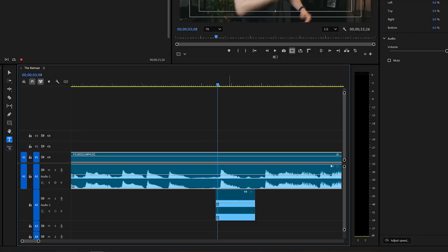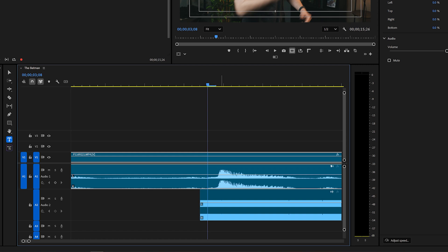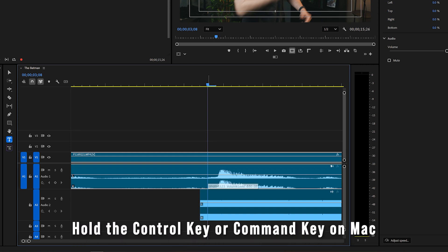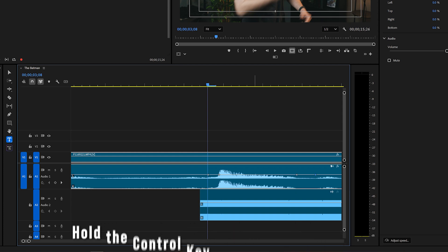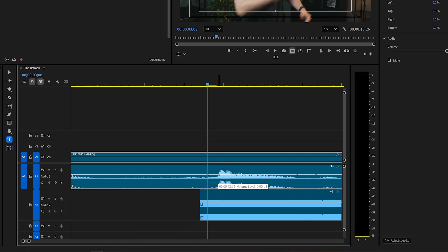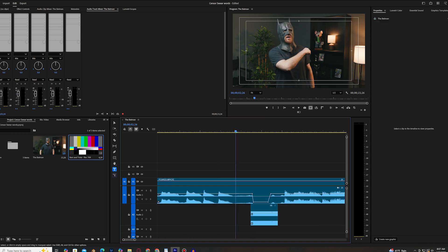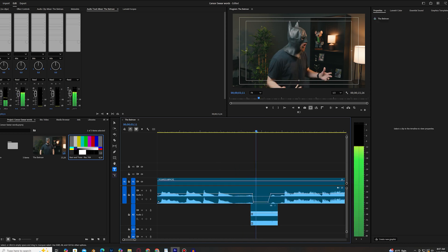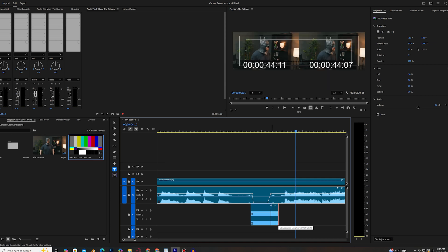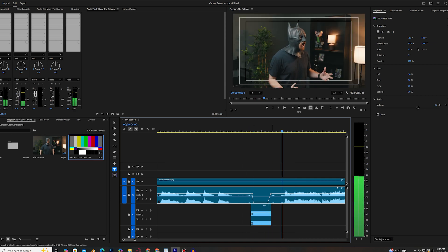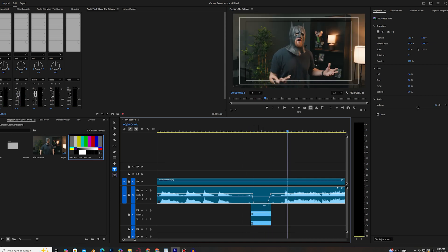What we'll do is we'll go to the curse word and create a keyframe. We can hold control and click to create some keyframes. Now, if you do want to hear some of the curse word, you'll bring the keyframes in a little bit. If not, we'll create it just outside of it and drag it down so that way we hear nothing. And we'll go ahead and click through. Now we are censored out.